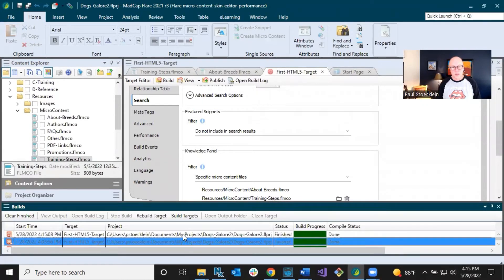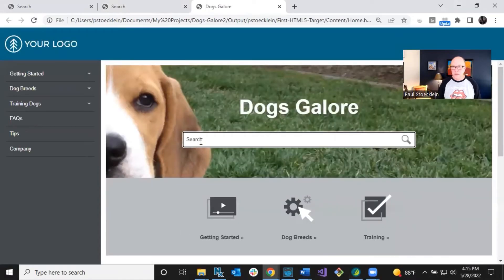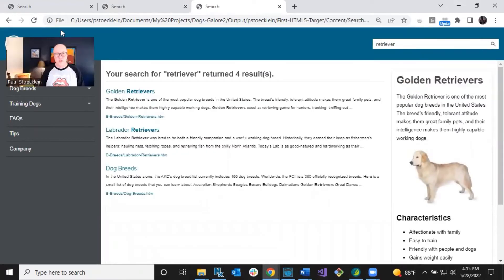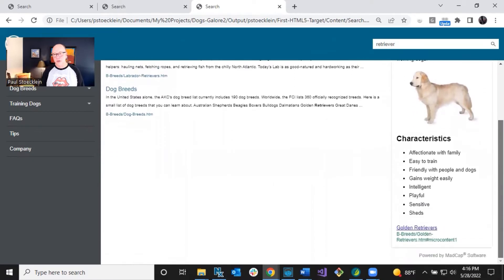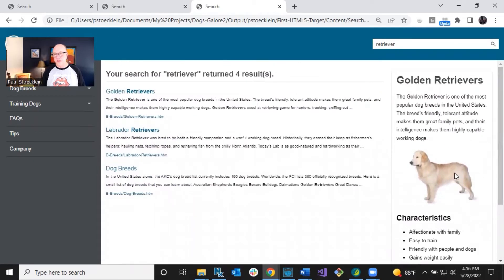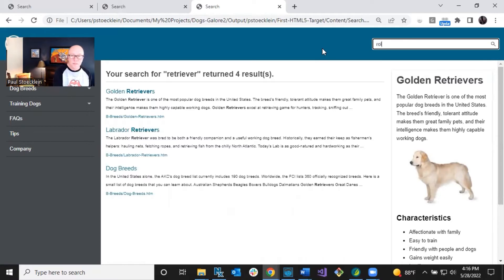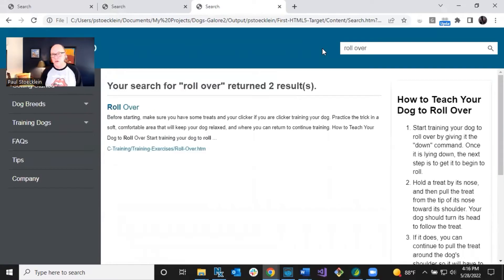Let's build our output and take a look. Our output is finished — let's open it up and search for 'retriever,' same as before. Now you can see we don't have featured snippets populated, but we do have the knowledge panel on the right side. This might actually be better for this particular content, which is longer, since it gives us more vertical space without worrying about running out of room. Let's also search for 'rollover' and that shows on the right too.